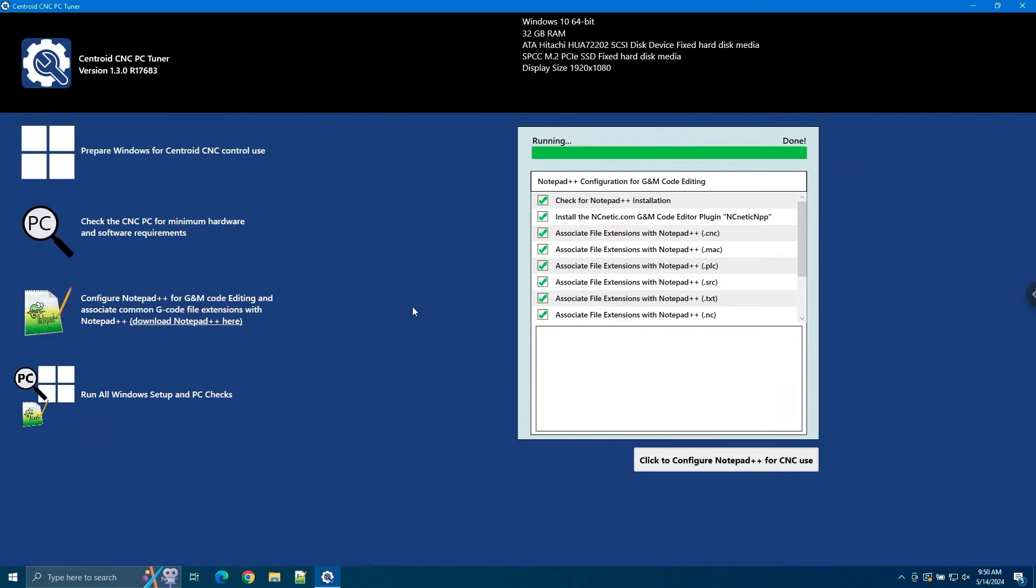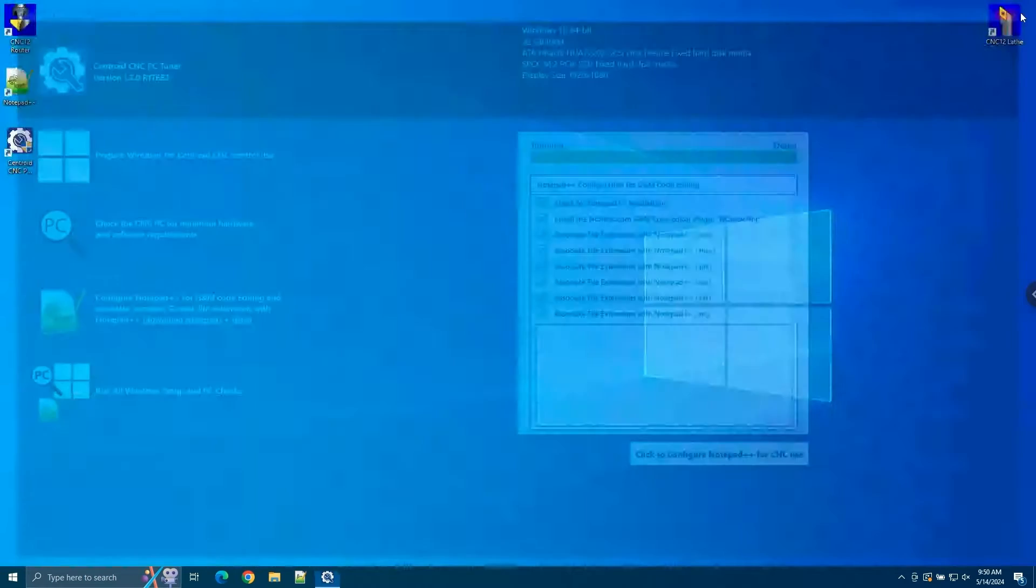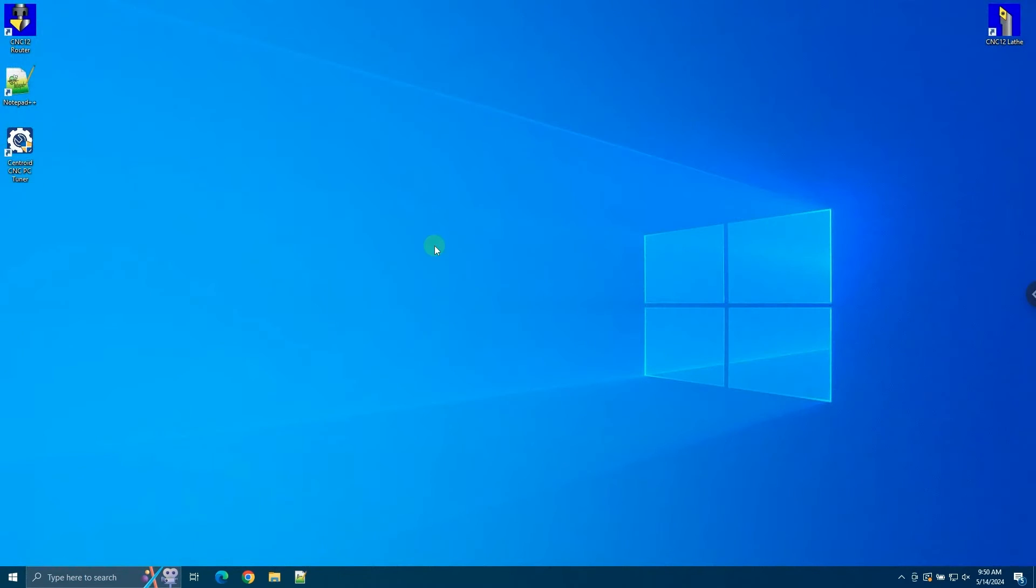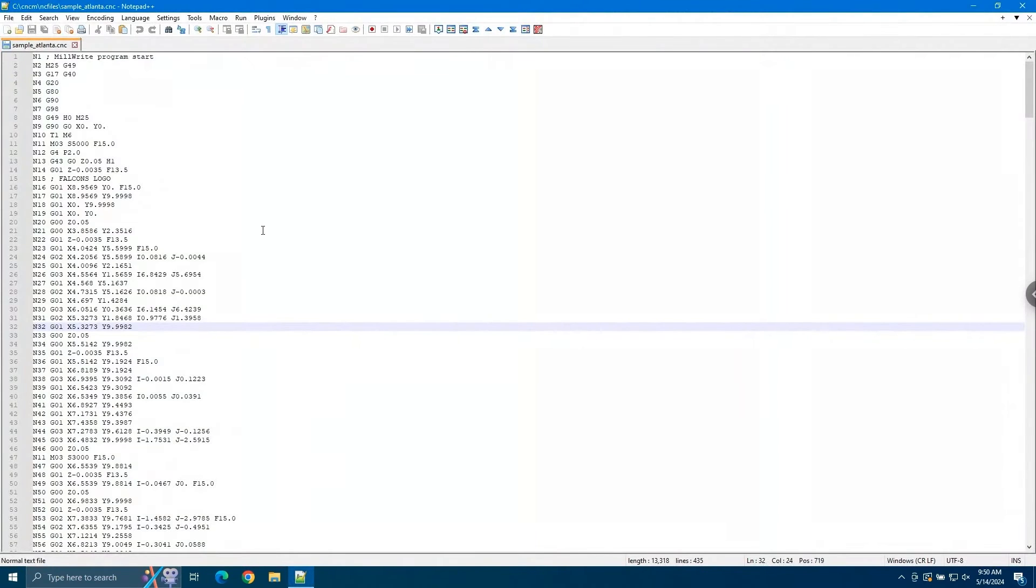Now that the installation is complete, we can close the PC Tuner. Now let's open Notepad++ and try out the NC Netic plugin. I already have sample Atlanta opened from the CNC 12 example files.